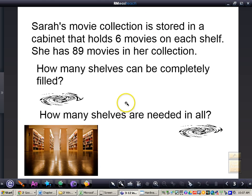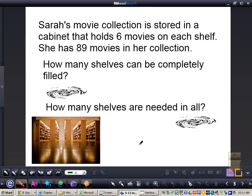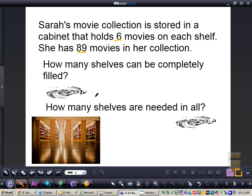Let's take a look at another problem. Sarah's movie collection is stored in a cabinet that holds 6 movies on each shelf. She has 89 movies in her collection. How many shelves can be completely filled? How many shelves are needed in all? We know her cabinet holds 6 movies per shelf and she has 89 movies total. We set up the division problem: 89 divided by 6.